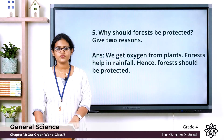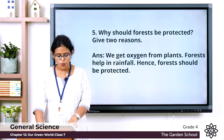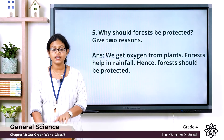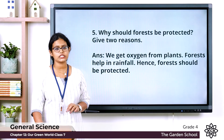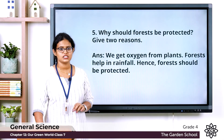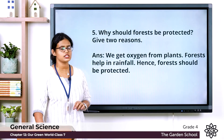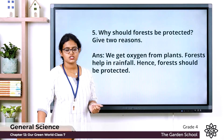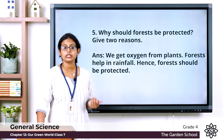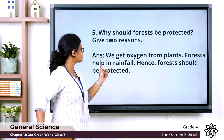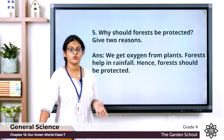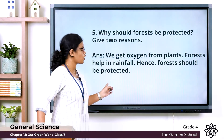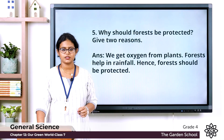Question five: why should forests be protected? Give two reasons. We get oxygen from plants and plants provide clean air. Forests also help in rainfall. Hence forests should be protected.